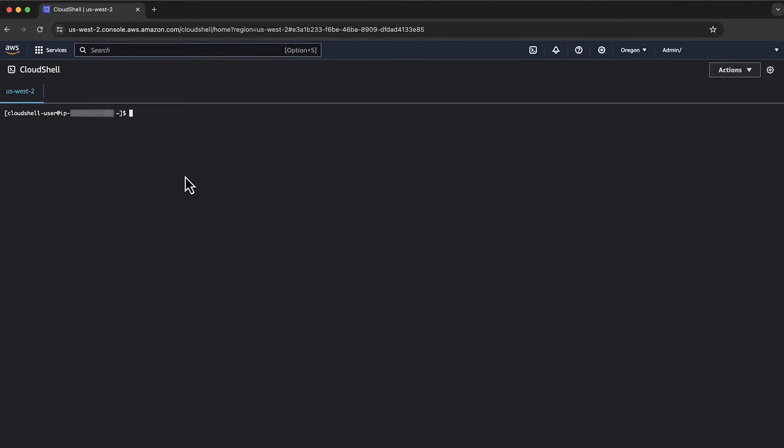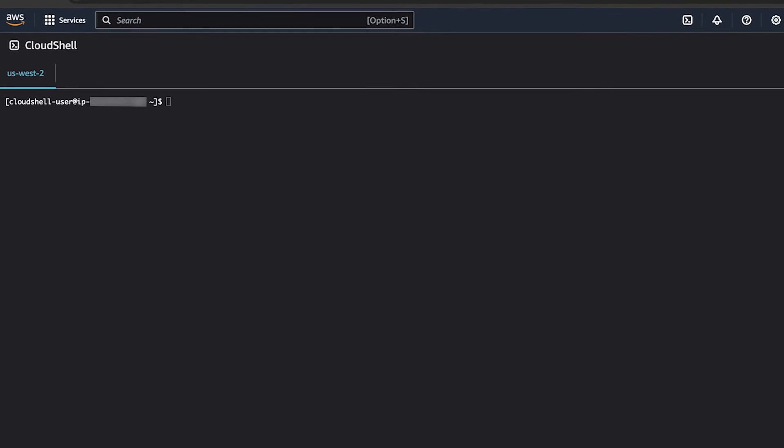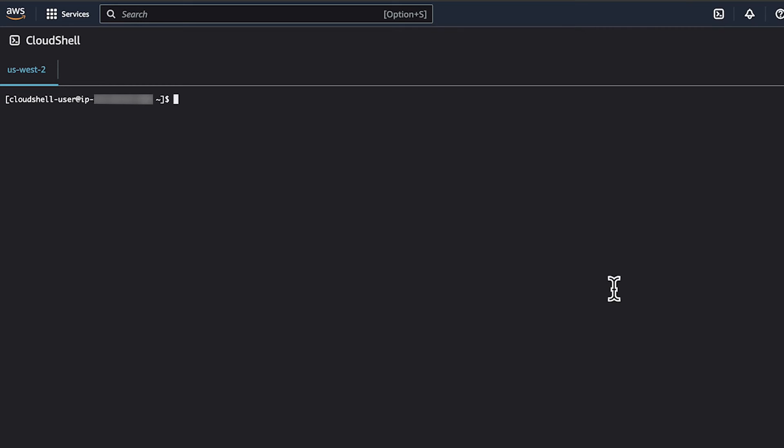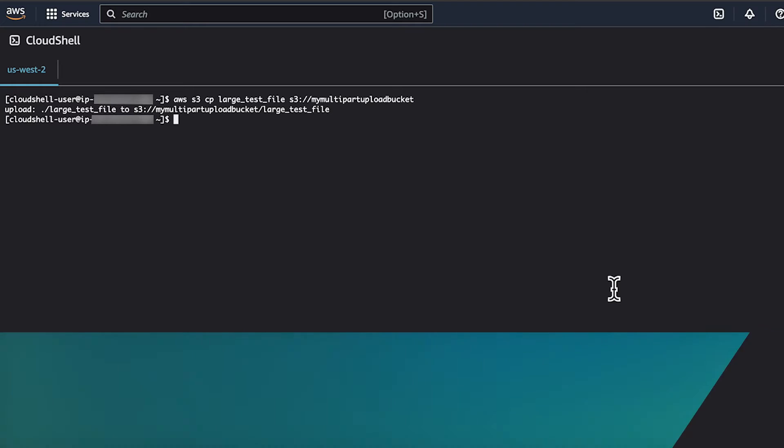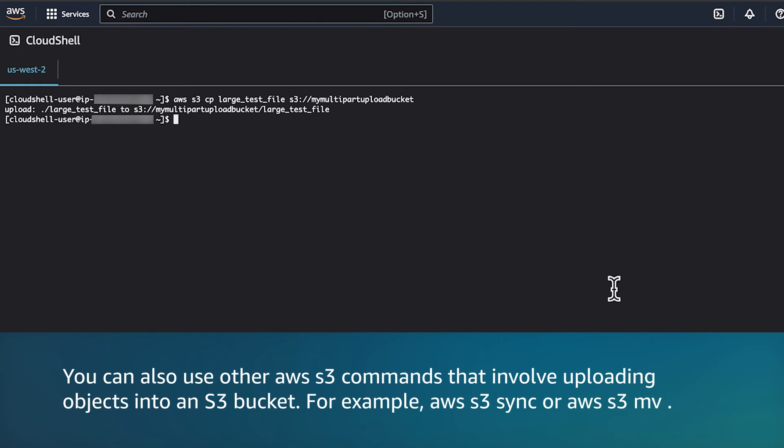First, we're going to cover using the AWS S3 CP command to copy a large file to S3. In this demo, we'll use CloudShell in the console to execute these commands. This example uses the command AWS S3 CP to automatically perform a multi-part upload when the object is large. You can also use other AWS S3 commands like AWS S3 Sync or AWS S3 MV.